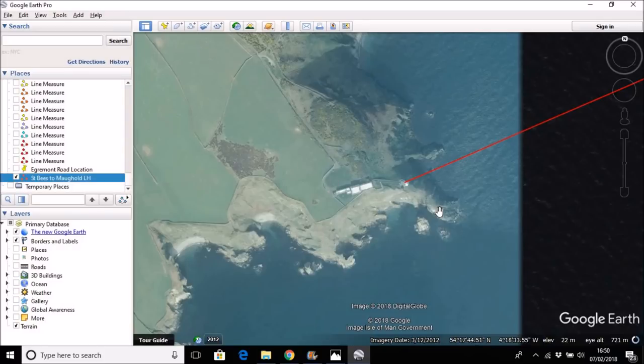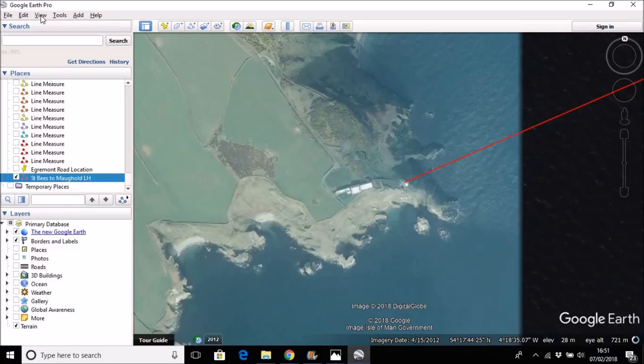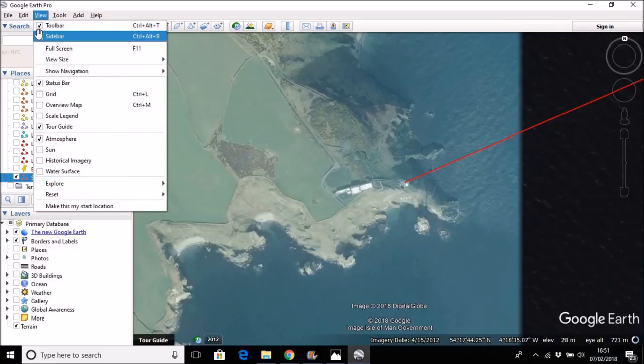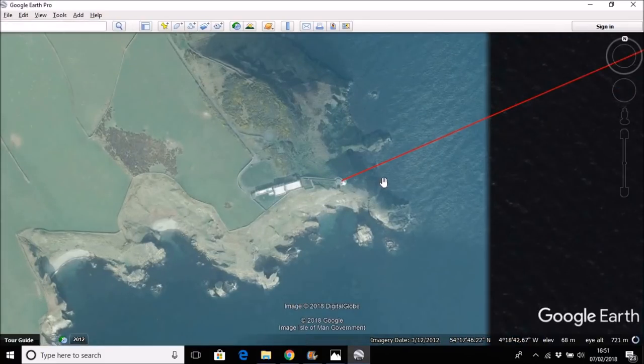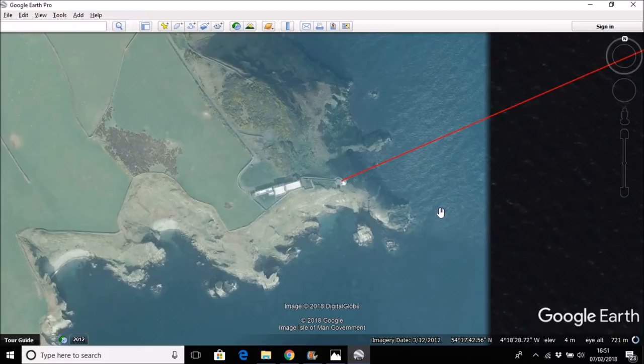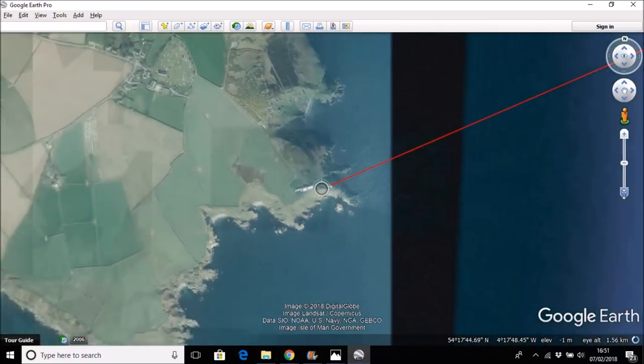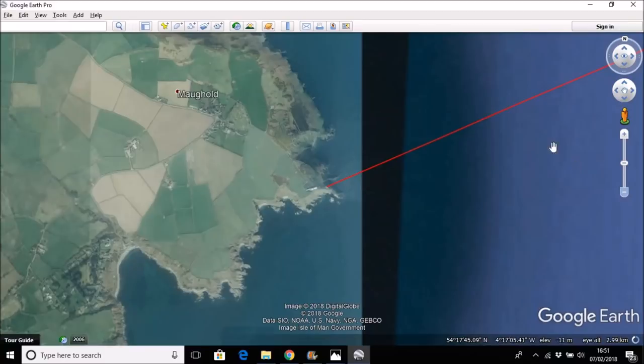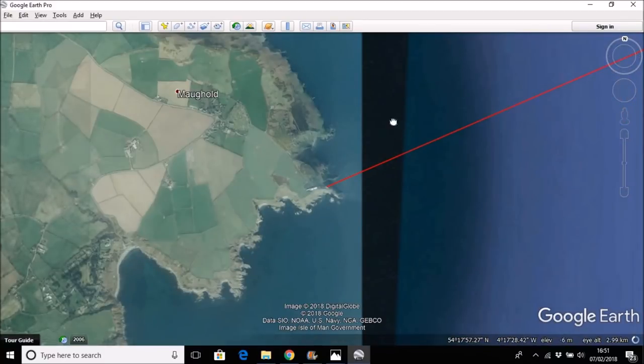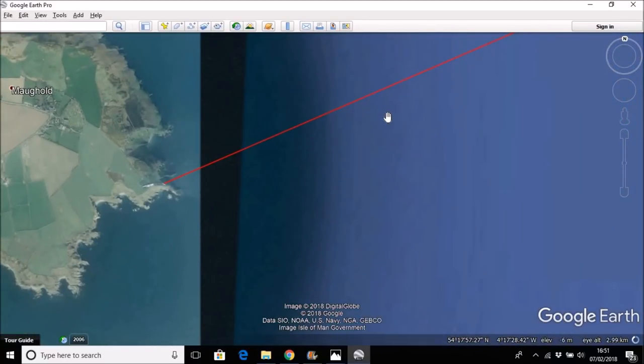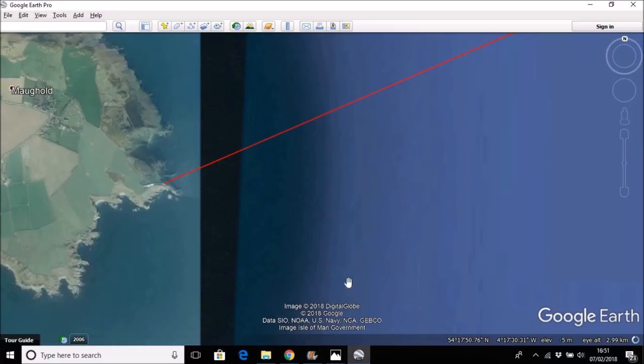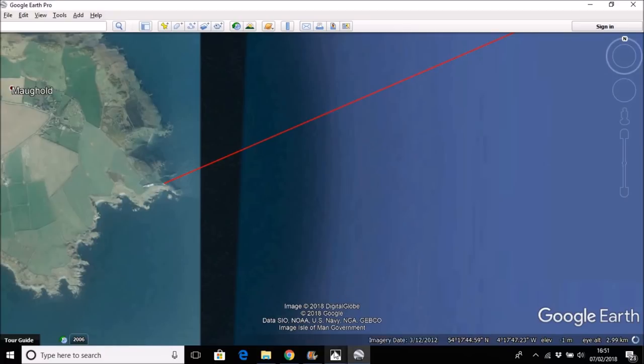Now there are people who claim that the standard spheroid earth model predicts that you should not be able to see the Malgold lighthouse from the cliffs at St Bees, and therefore the standard spherical earth model is incorrect. Well, let's have a bit of a look and a bit of a think about whether they are correct or not.